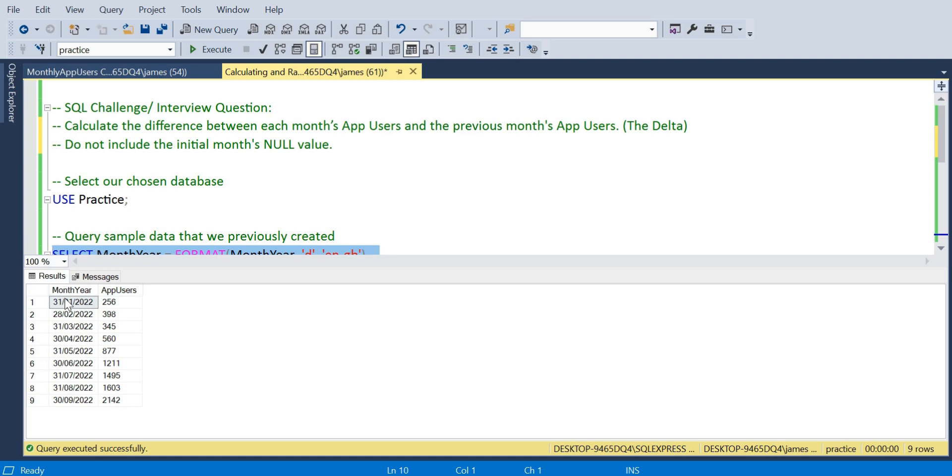As you can see here, very basic data sample. I'll show you how to set this up with a table and the insert two values so you can follow along. We have a month here and at the end of each month within that year we get the total app users.